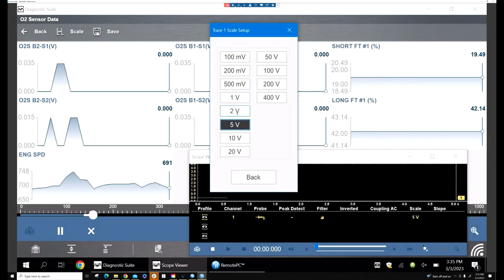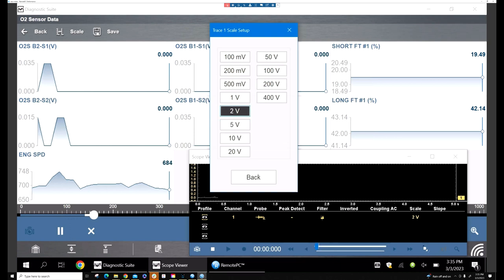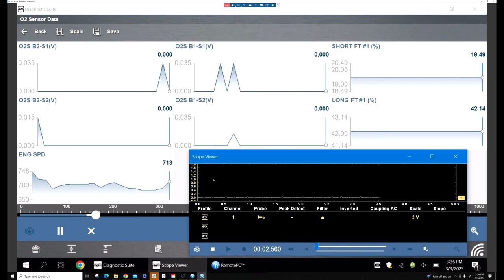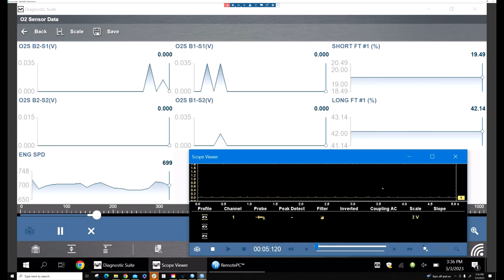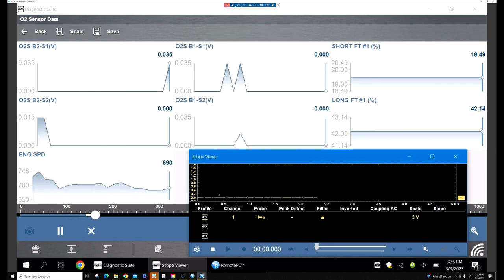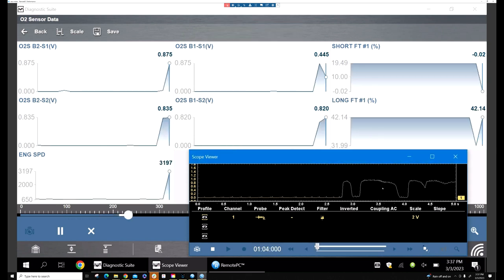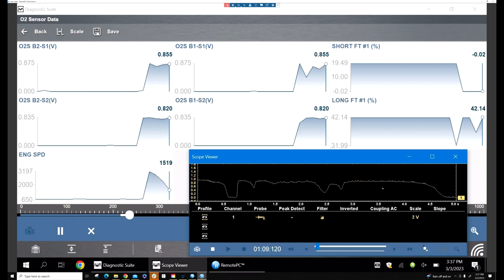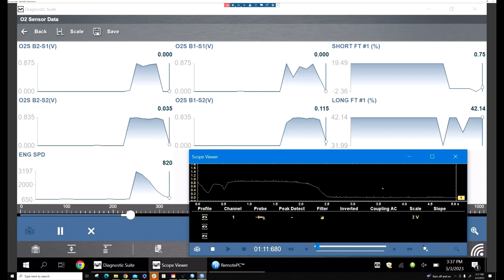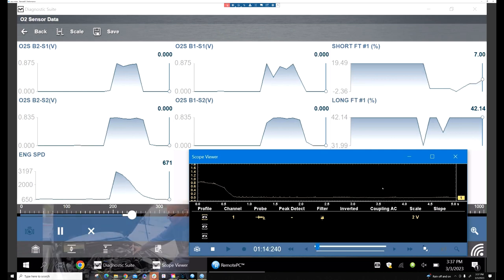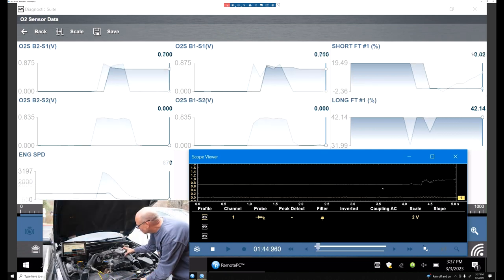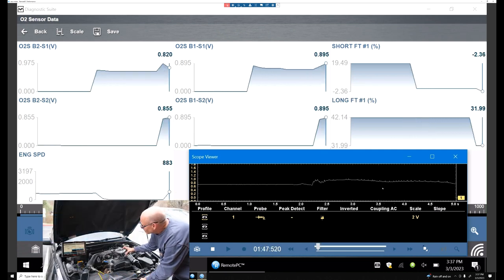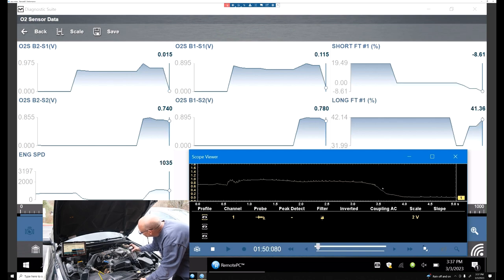Now I'm going to rev it up. You can see I made it to 2800 RPMs. The one on the bottom left—my O2s are working, so we can see that's working. I'm going to spray by the throttle body.